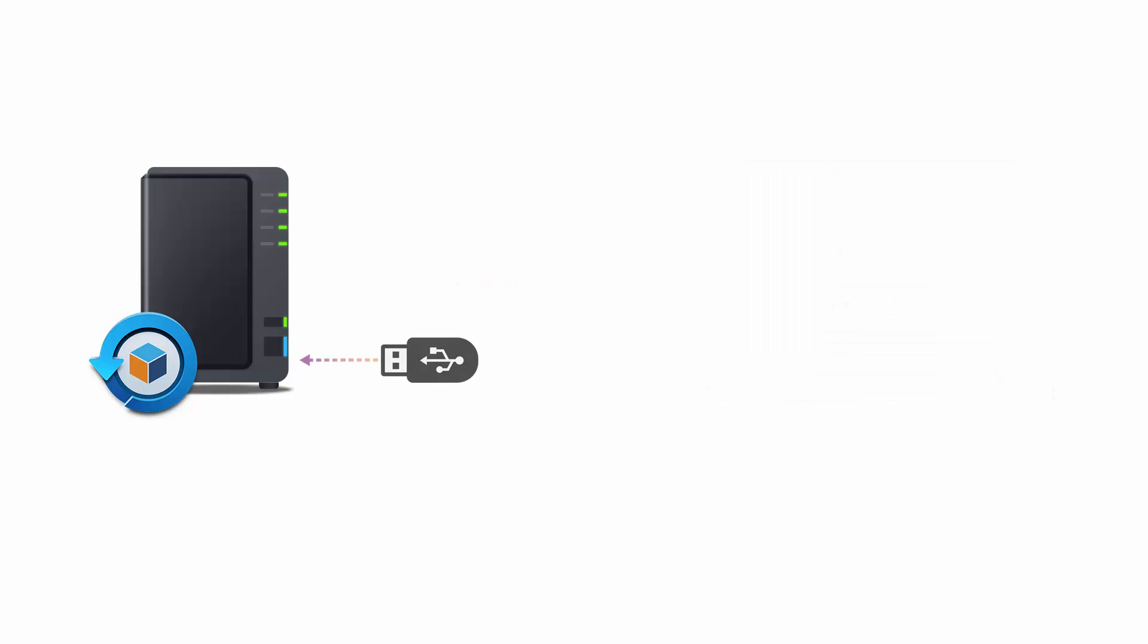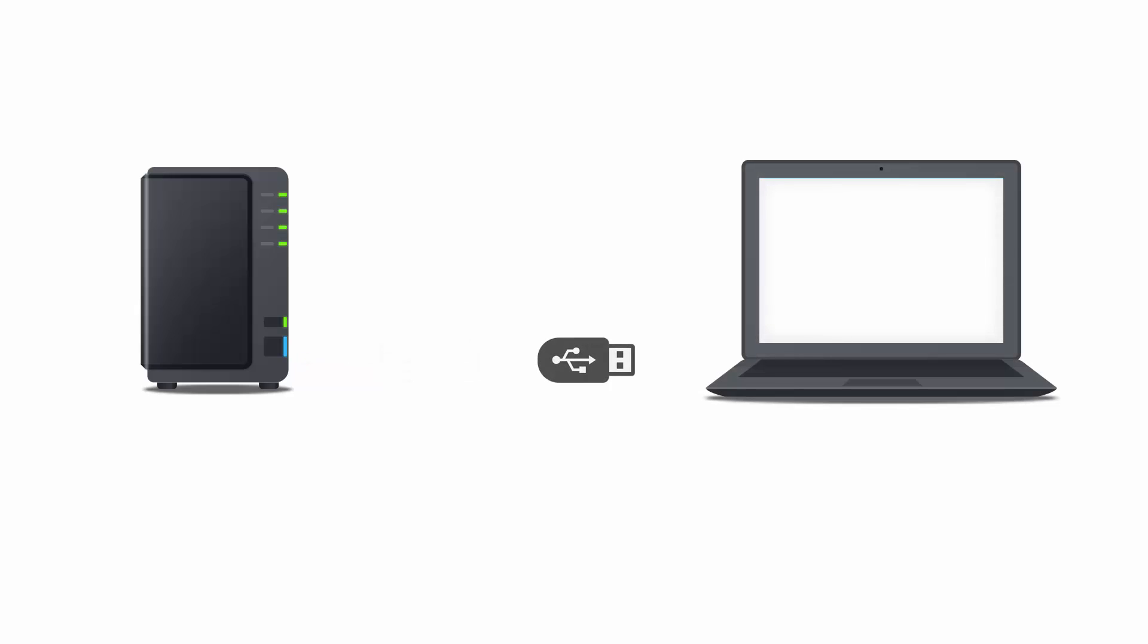In this example, my backup files are located on an external drive which is connected to my NAS. Now suppose my NAS is out of service and I need to access a backup file. What I can do is connect the external drive to my computer and use Hyper Backup Explorer to retrieve the backup file.